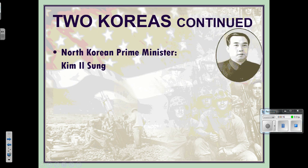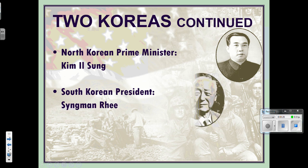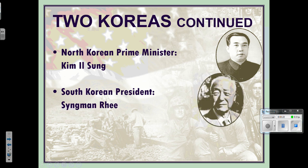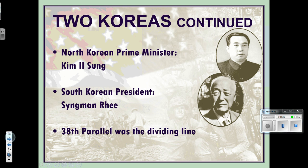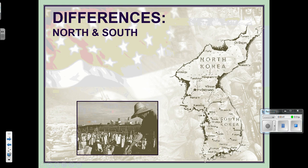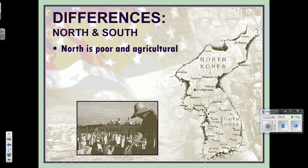The prime minister in North Korea was Kim Il-sung. The South Korean president at the time was Syngman Rhee — you'll hear his name in the song 'We Didn't Start the Fire' if you've done American history. The 38th parallel was the dividing line.